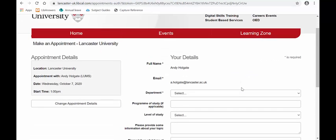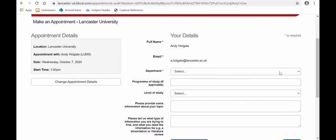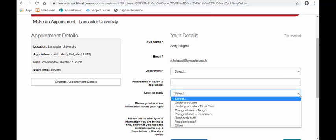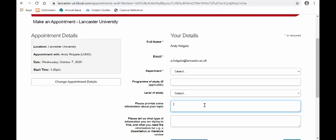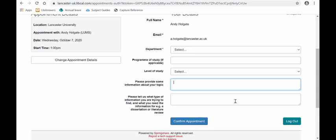It will take you into this system where you can choose your department, program of study if applicable, and level of study — so undergraduate, postgraduate, etc. If you can provide information about your topic, that will help us do some preparation ahead of your appointment. Then all you do is click on 'Confirm Appointment'.